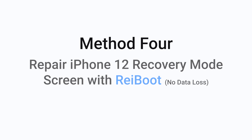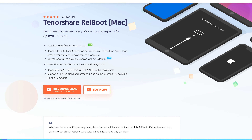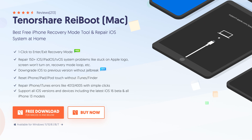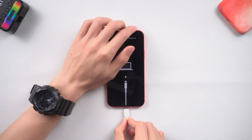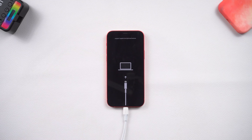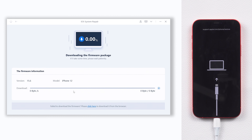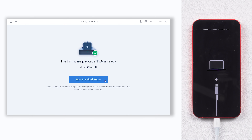Method 4: Repair iPhone 12 Recovery Mode Screen with Reiboot — No Data Loss. This is an iOS system repair tool. Check the download link in the description and download Reiboot. Once installed, connect your iPhone 12 to it. Click the green start button and click standard repair. It will require a firmware download — just click it. Be patient and wait for the download to complete; it won't be long. Then click start standard repair.